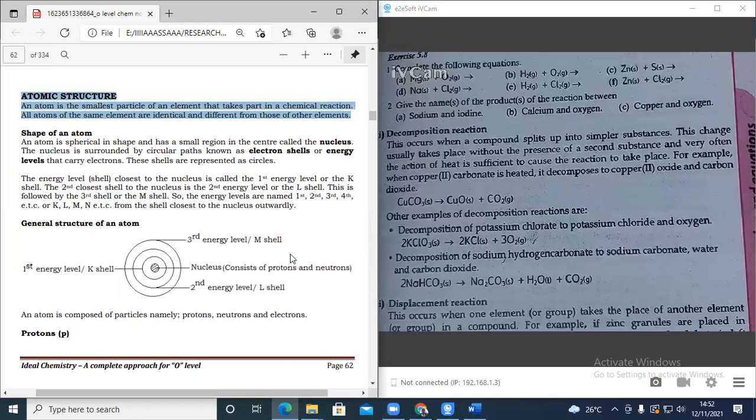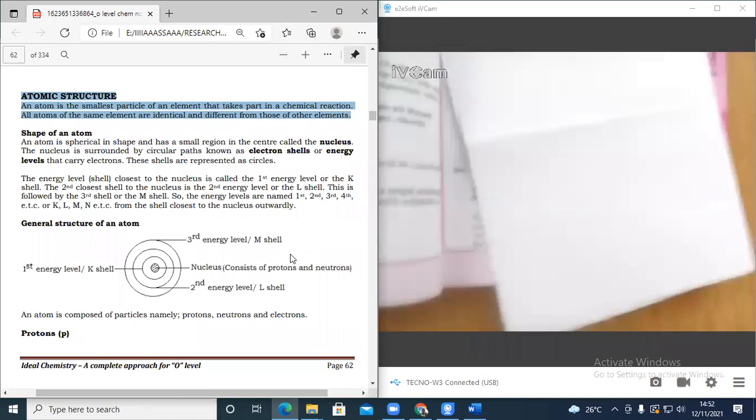Atomic structure. An atom is the smallest particle of an element that takes part in a chemical reaction. All atoms of the same element are identical and different from those of other elements.